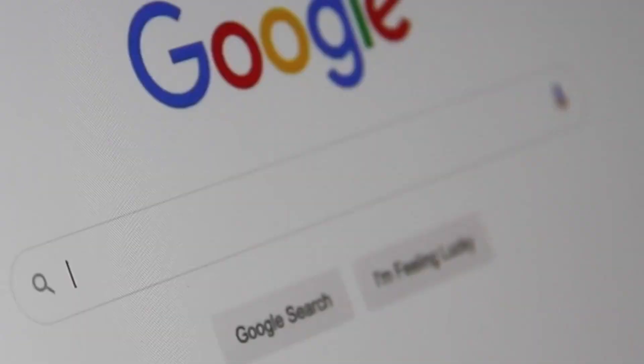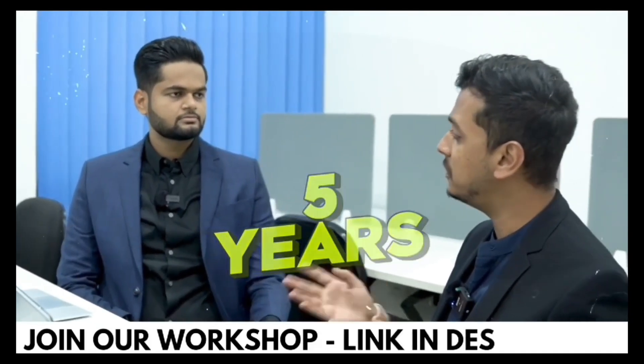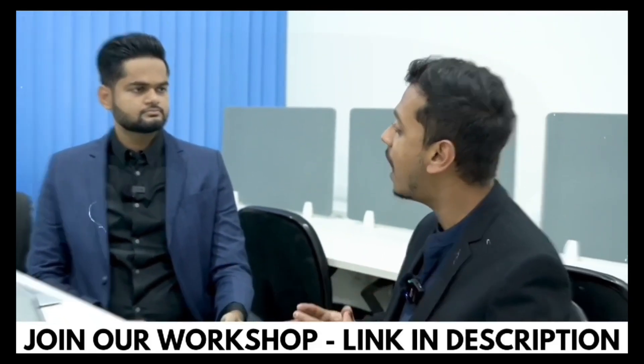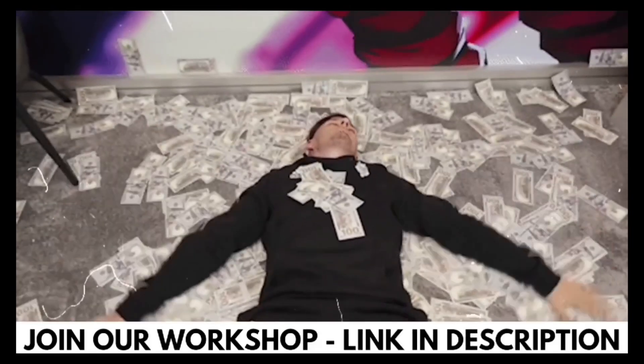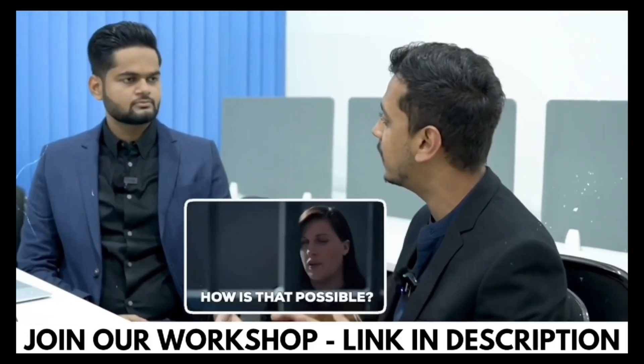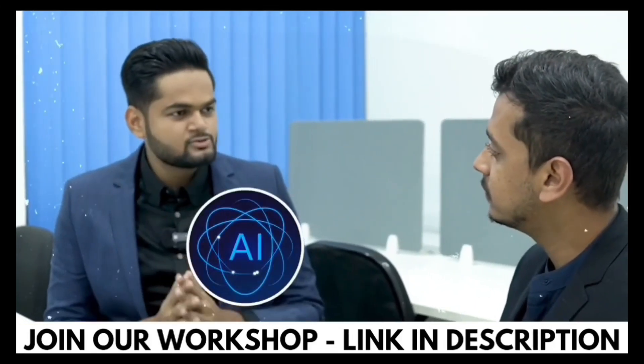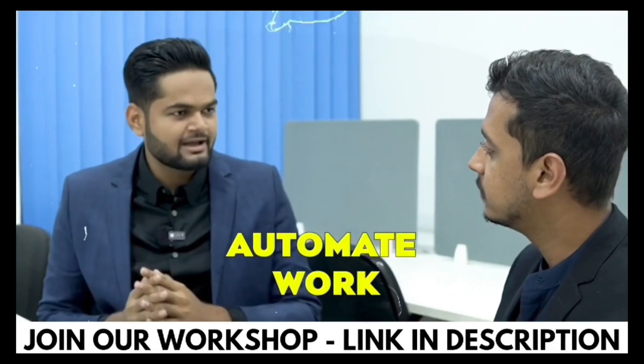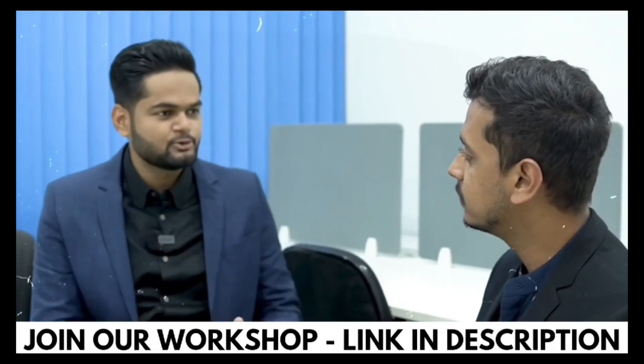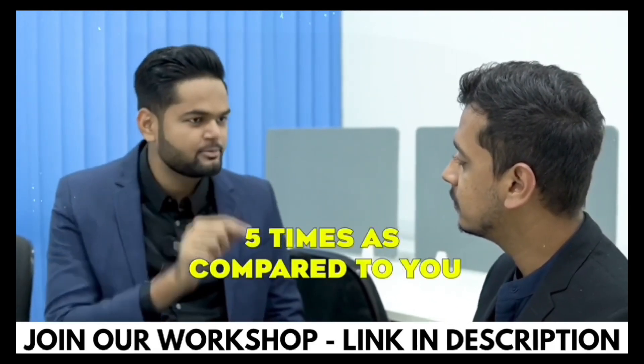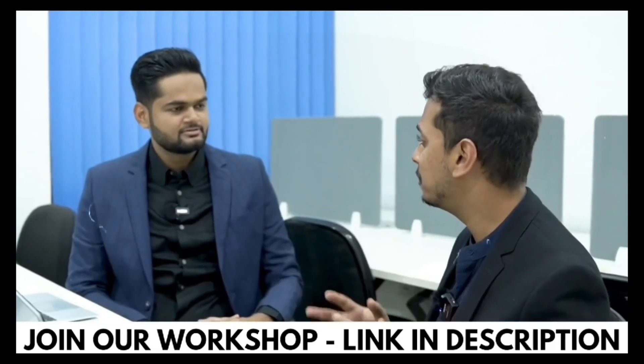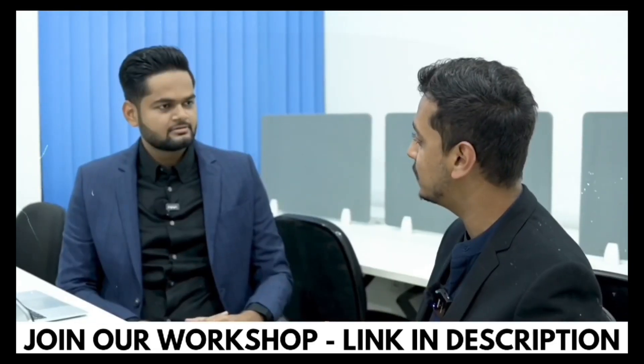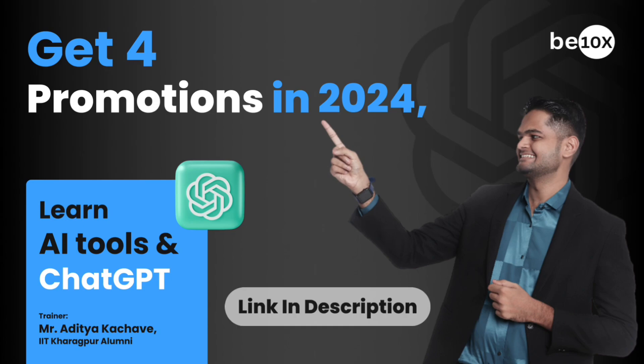Hey Aditya, I'm working in this office since the last five years and you just recently joined and you have a salary five times as me. How is that possible? It is because I'm using AI tools and ChatGPT to automate my work and I'm working 10 times as compared to you. That's why I'm getting paid five times as compared to you. That is super man, can you please teach me the same so that I can grow my salary as well? Absolutely I can.